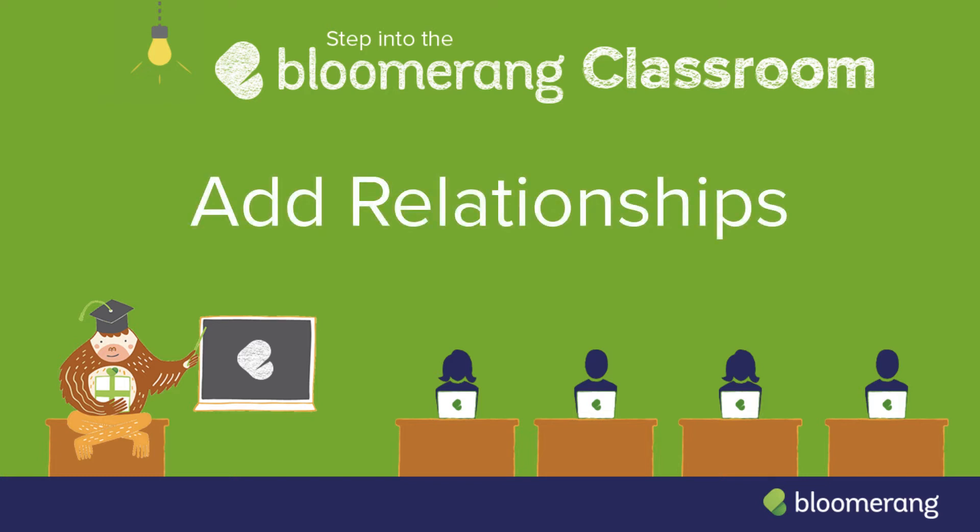Add Relationships in Bloomerang. Relationships show you how your constituents are connected. Knowing who knows who helps you network and fundraise.